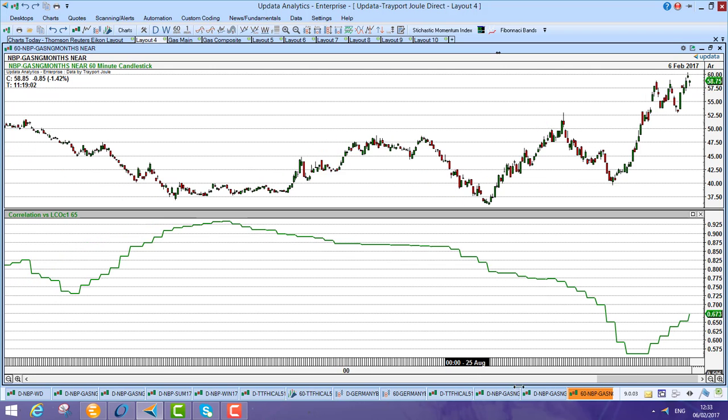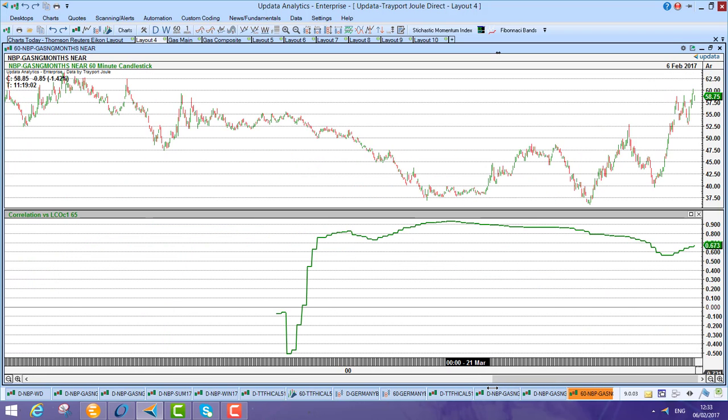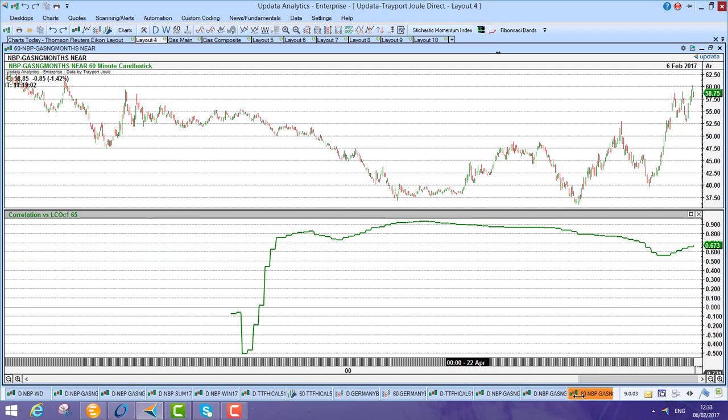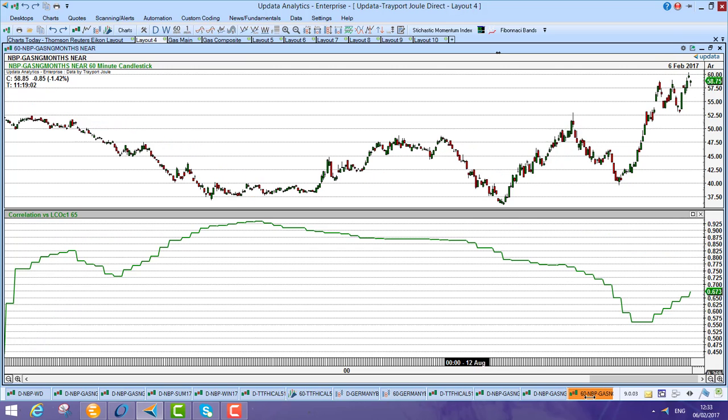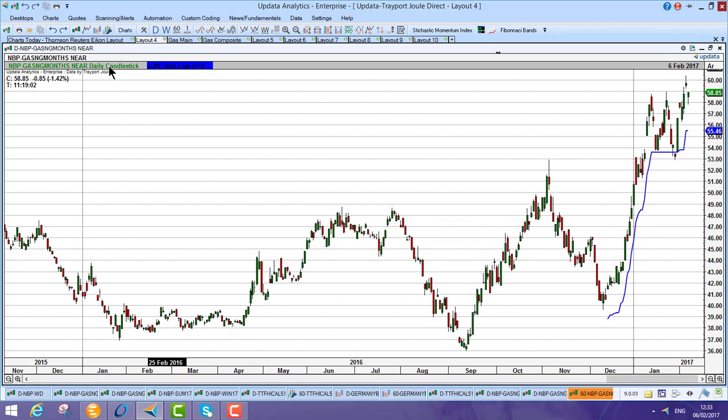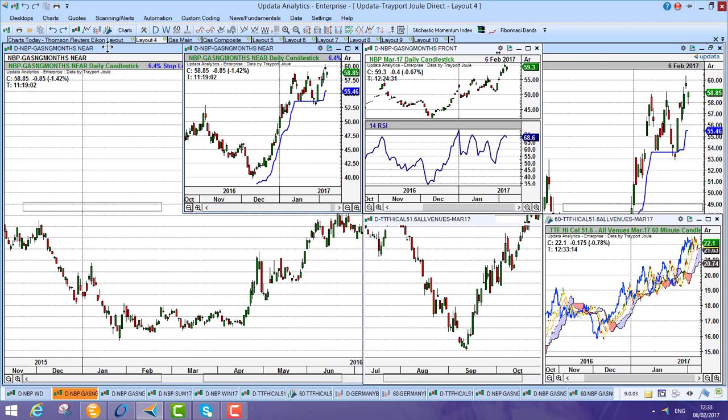So this is your MBP data and Thomson Reuters data married together. So really great for mixing and matching the data sets.